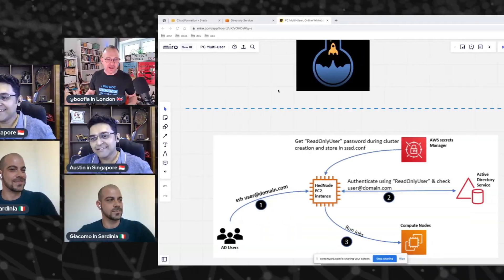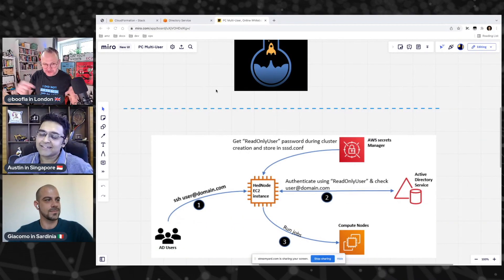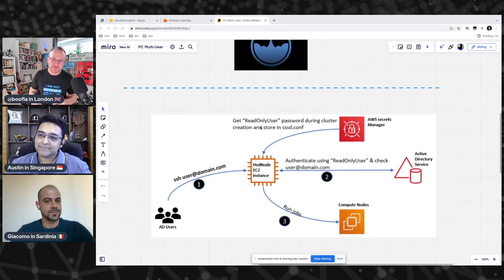We published a blog post about it and a tutorial about it, and I'm actually happy to say that we've got one of the developers here today, along with a familiar face as well. So we've got Austin Cherian joining us from Singapore. Austin's the developer advocate for Parallel Cluster. Hey Austin. And Giacomo Marchani, who's joining us from Sardinia, sunny Sardinia.